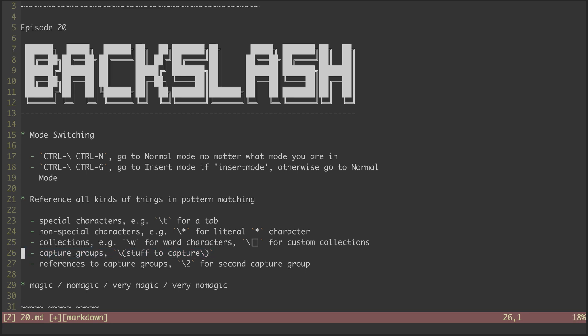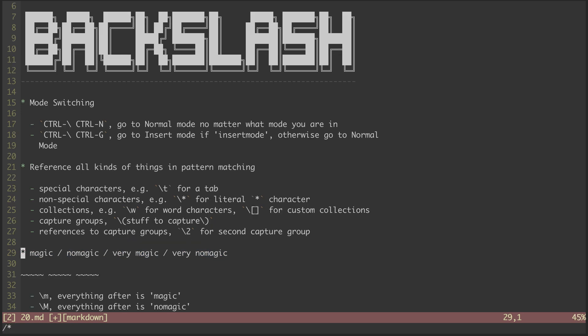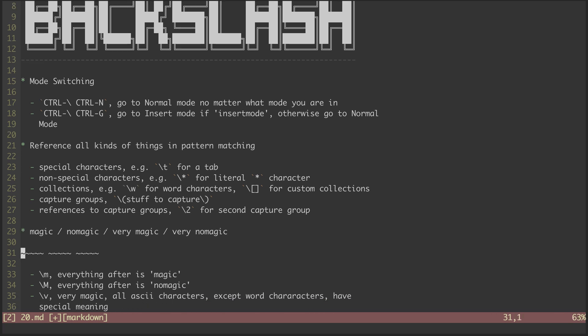We use backslashes with parens to define capture groups. And we can reference capture groups with backslash and the group's numerical position. With all of this in mind, let's look at the concept of magic.